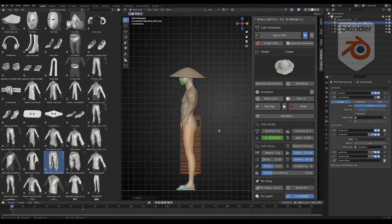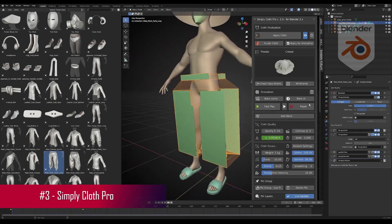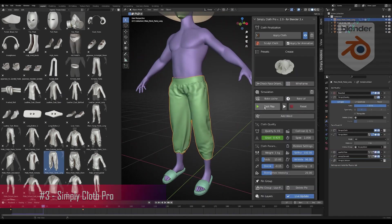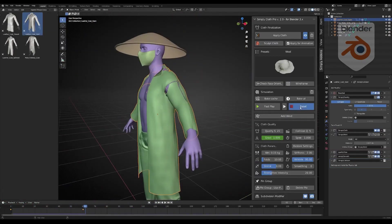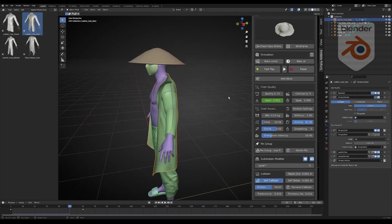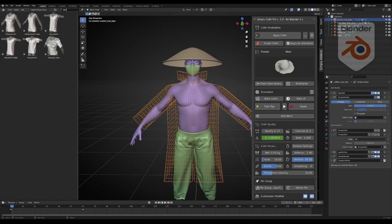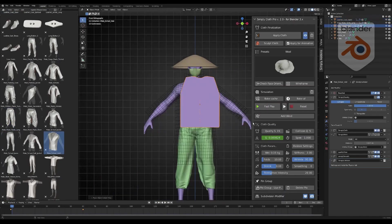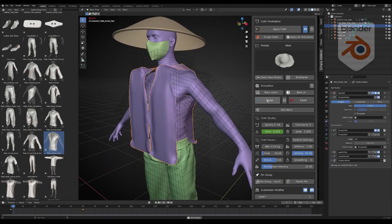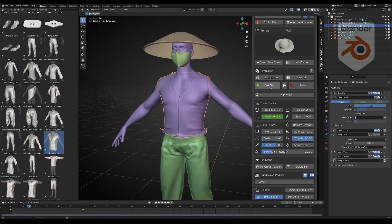It's the perfect tool for adding captivating details to your scenes. Next on our list is Simply Cloth Pro, your go-to add-on for seamless cloth simulations in Blender. It simplifies cloth creation, allowing you to select presets and customize with ease. No extensive cloth physics knowledge required.